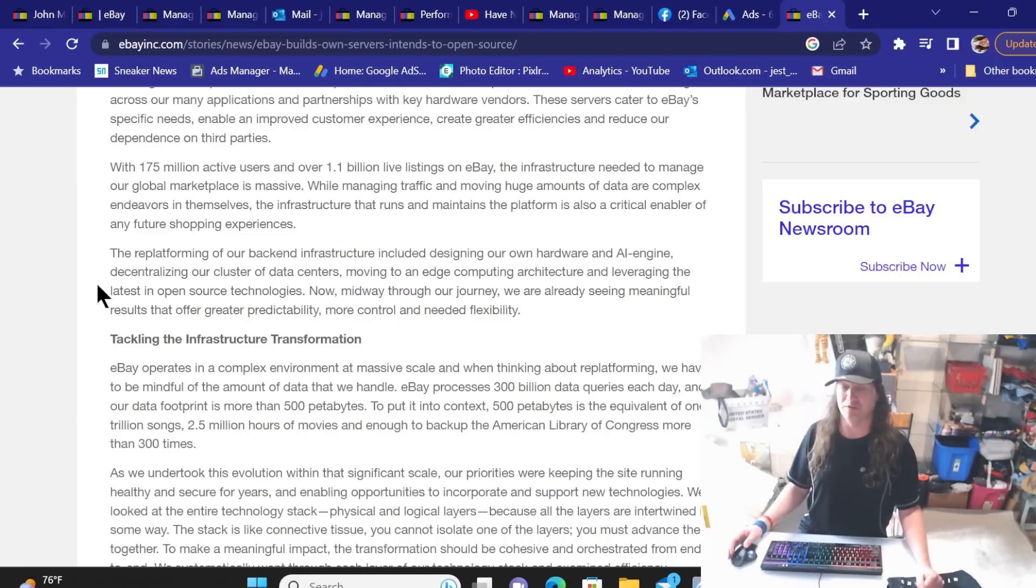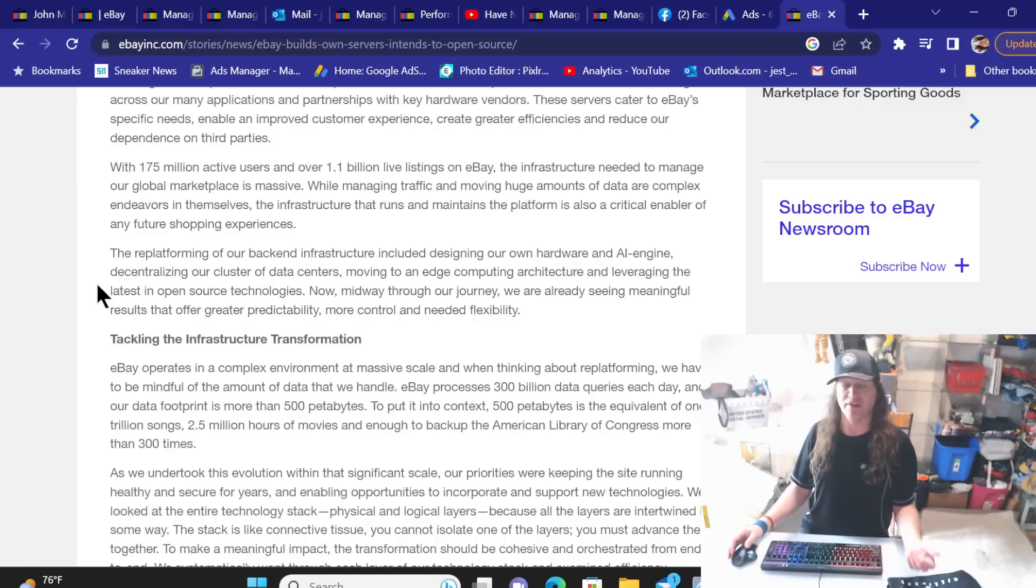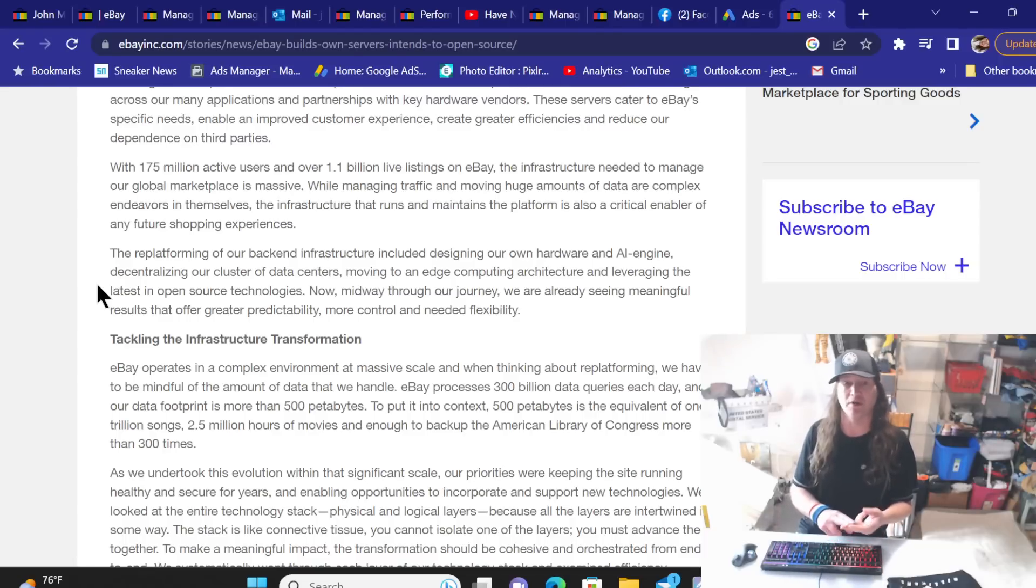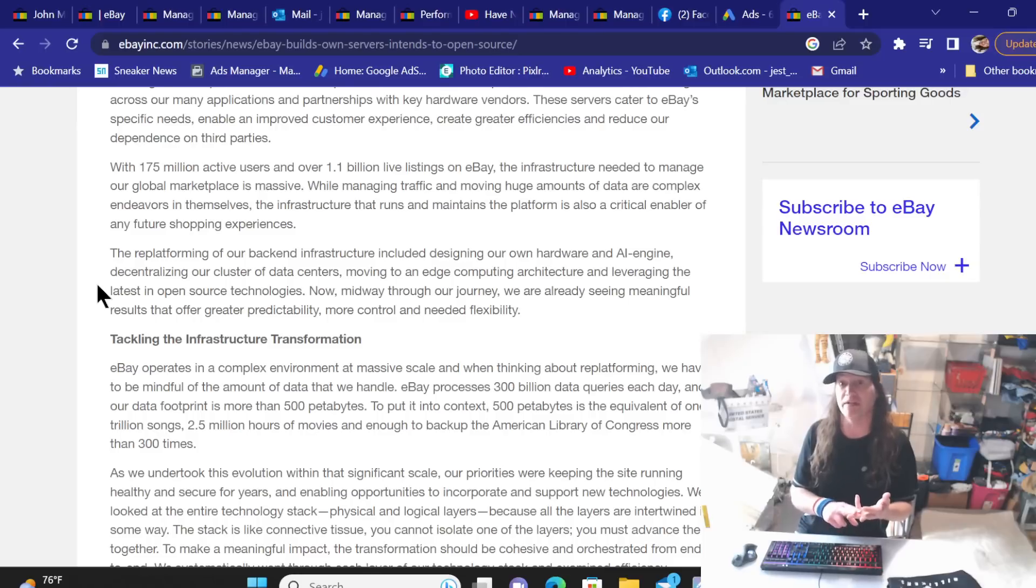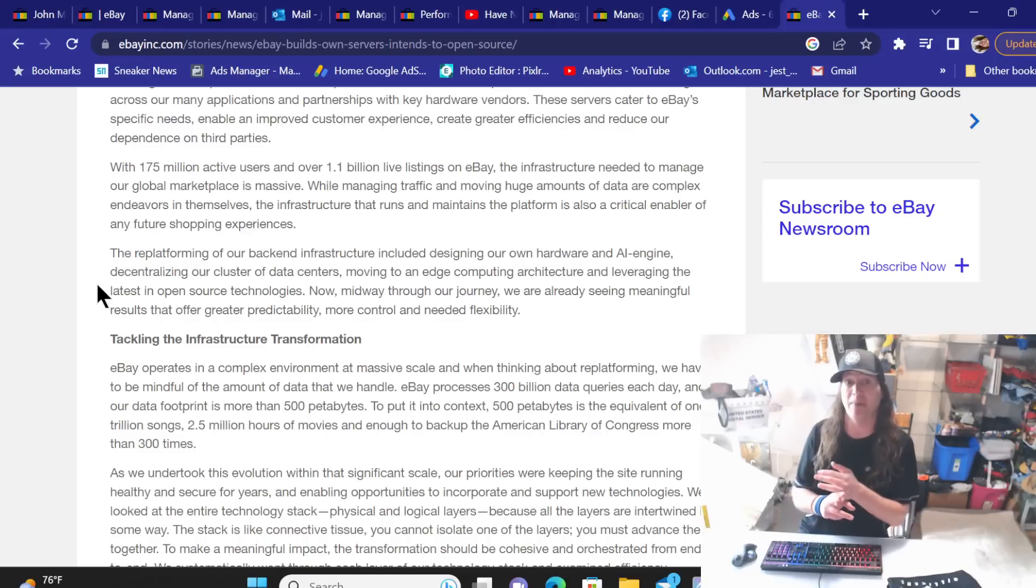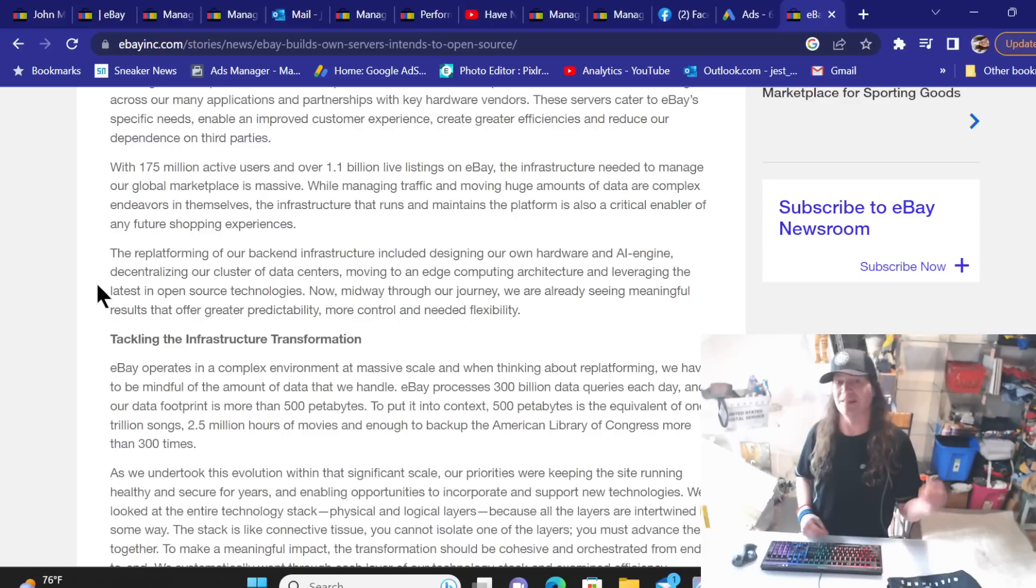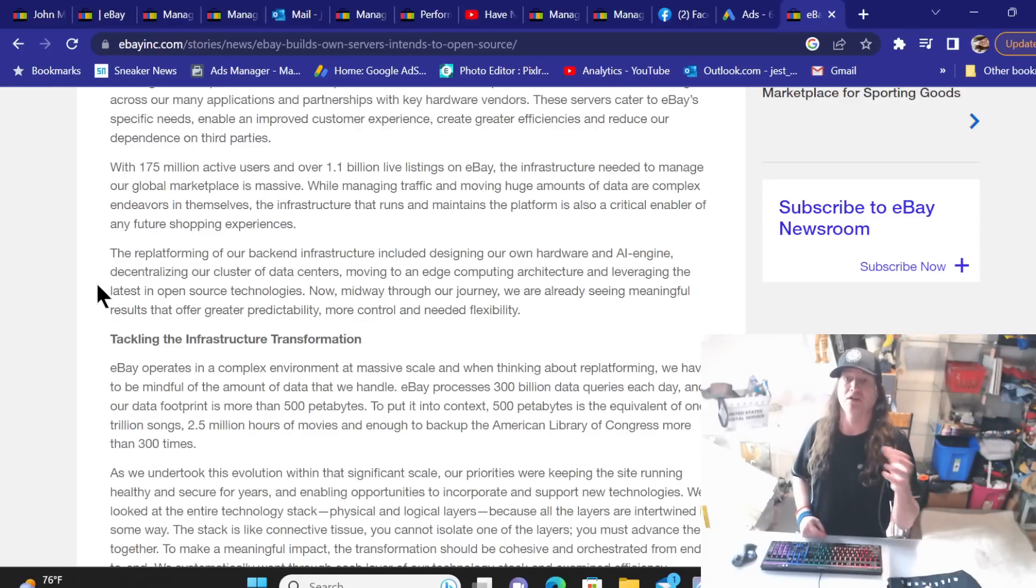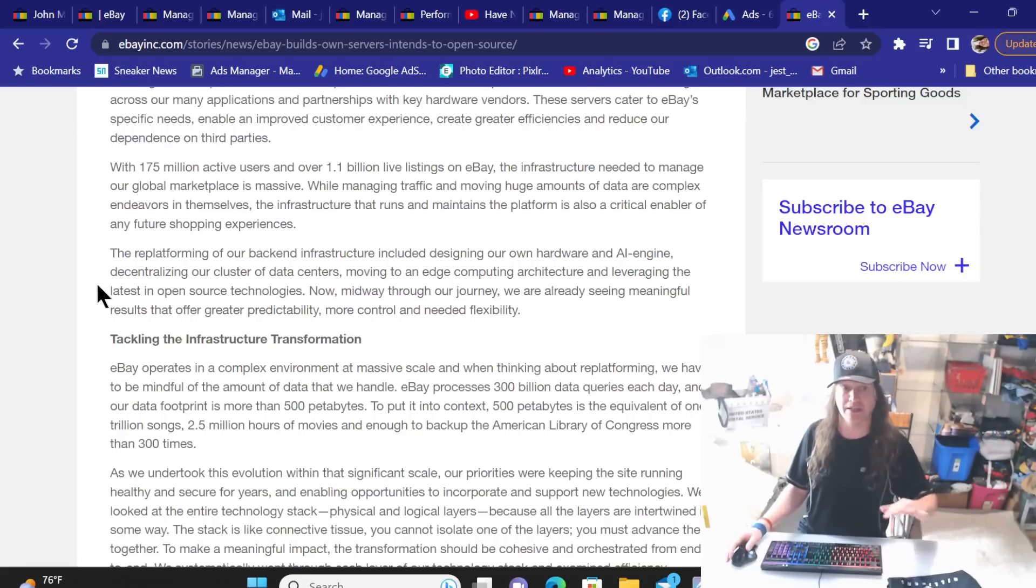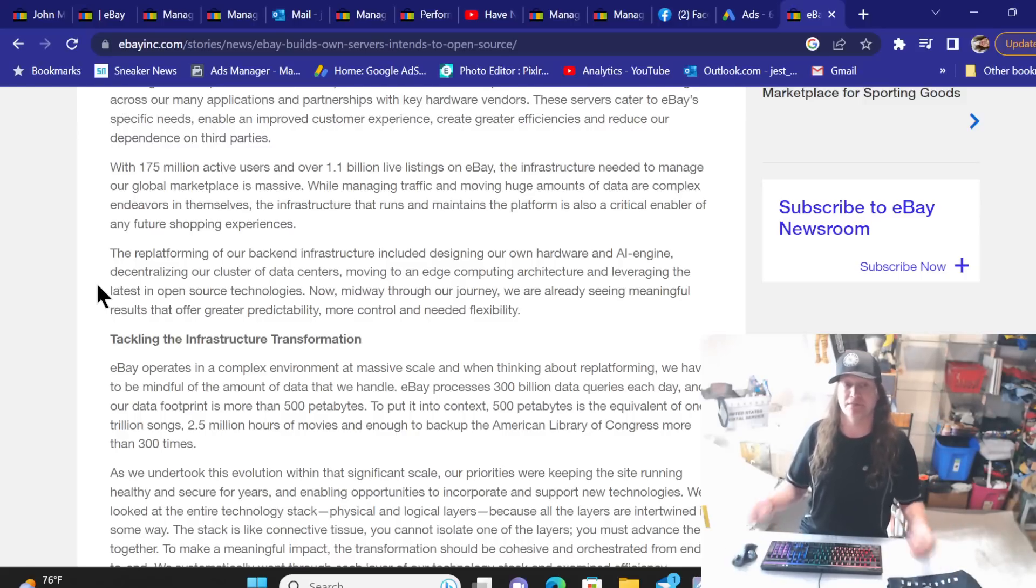While managing traffic and moving huge amounts of data are complex endeavors in themselves, the infrastructure that runs and maintains the platform is also a critical enabler of any future shopping experience. Hopefully we are not in that future shopping experience because as you have had customers, some of you have told me and I've had customers reach out to me and we know of the issues that's been going on with the checkouts. The offers not working properly. The invoices as of recently not working properly. Not being able to send. The ones that eBay are sending come back with free shipping even though you don't have free shipping.